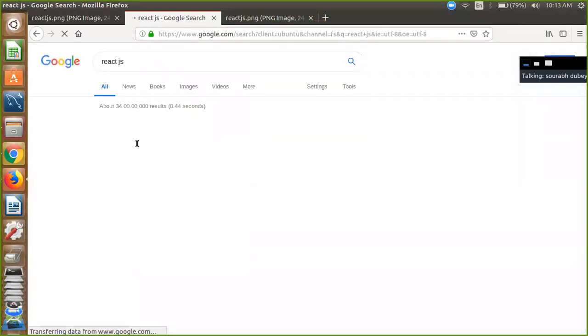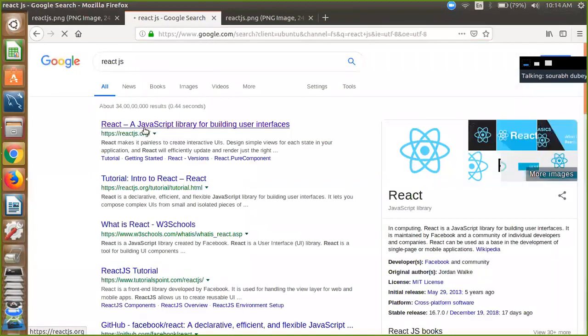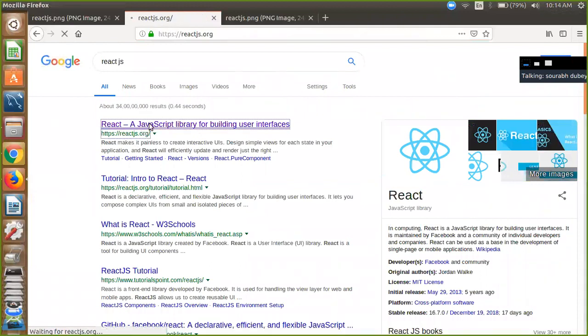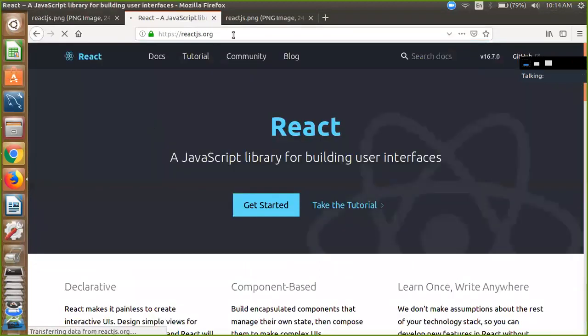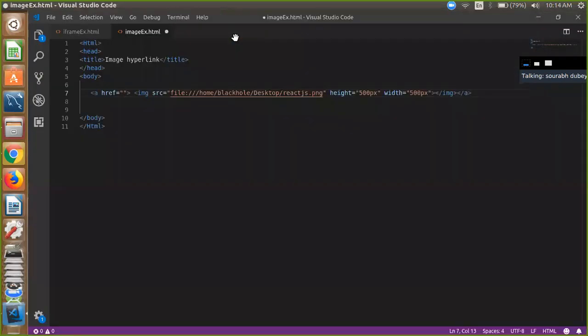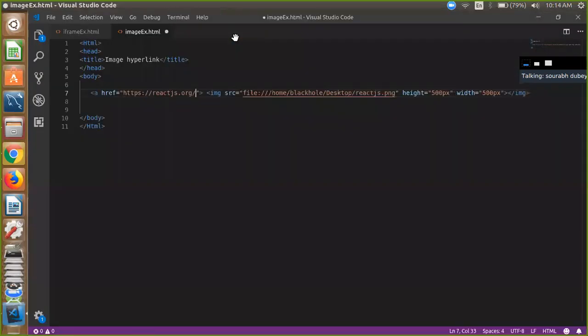And here I am going to use this URL. That one is copy this URL and go to your code and paste here.